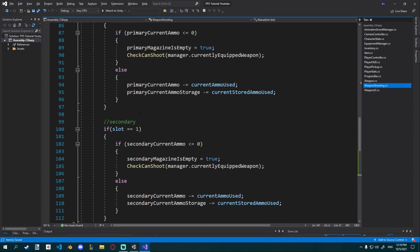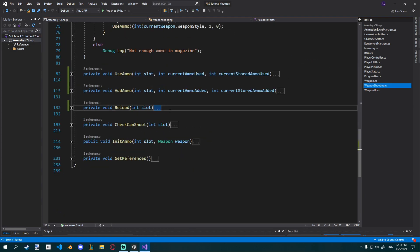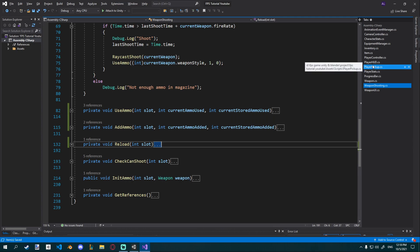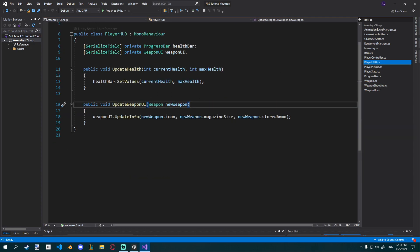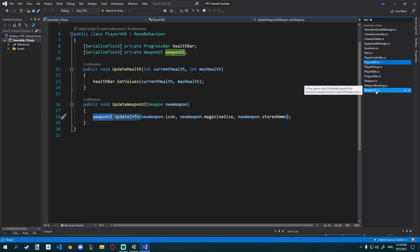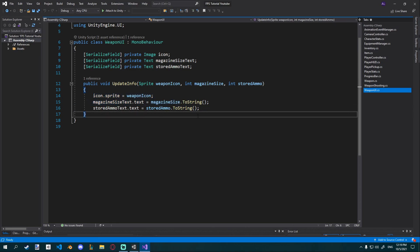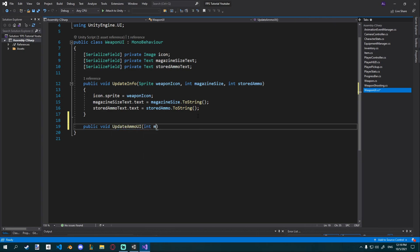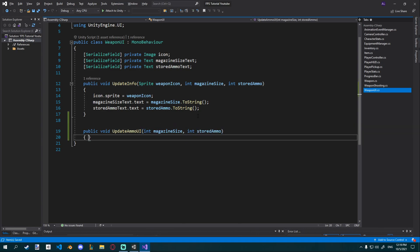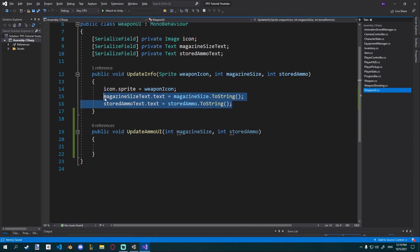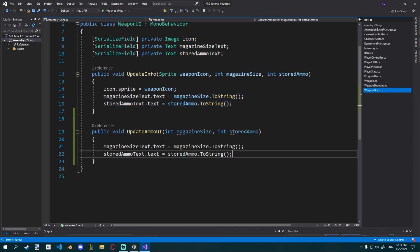Now we're going to put some UI updating into these two functions. Let's go to our player HUD — we have an update_weapon_UI function that uses weapon_UI_update_info, which just updates the text and the sprite. We don't want to update the sprite each time we use ammo, so we're going to create a new public void update_ammo_UI that takes an int magazine_size and an int for stored_ammo. We copy and paste the two relevant lines in there.